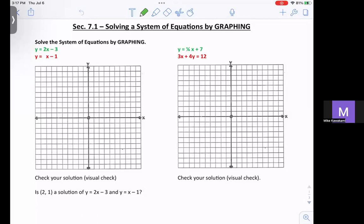For 7.1, we're going to solve by graphing. What we're going to do is graph the two equations and look for the intersection. Then you have to check that it is a solution. I'll show you what I mean as we do it.